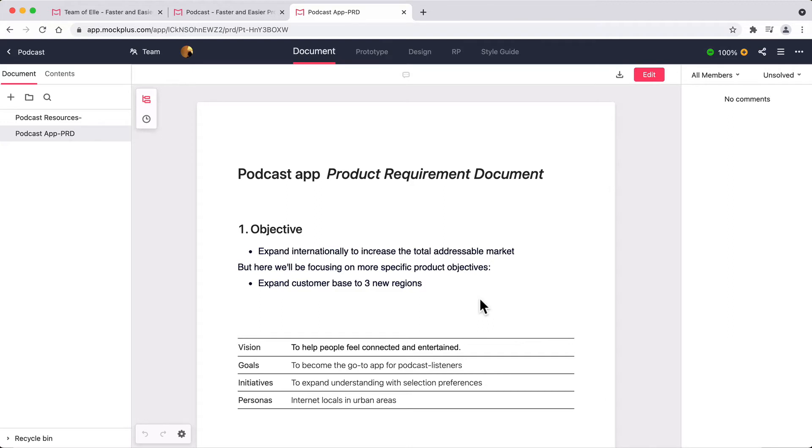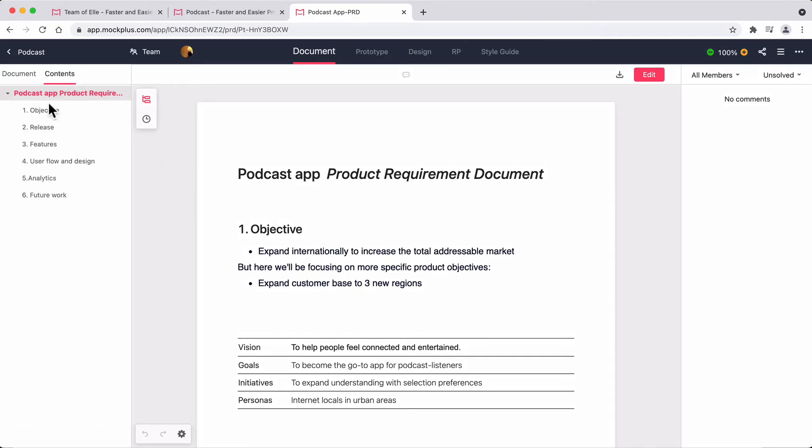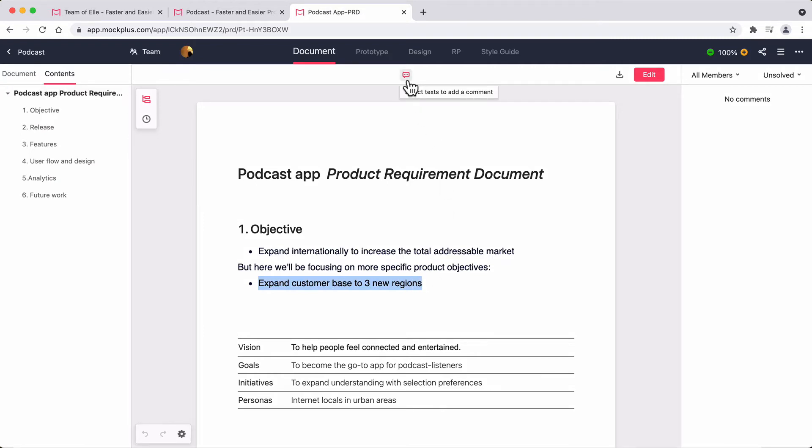In the left-hand side panel, there is a table of contents that is auto-generated according to the document's headings. You can add comments to any part of the text simply by highlighting it.